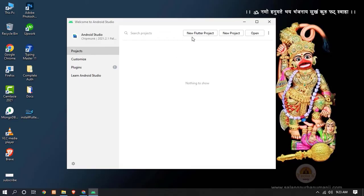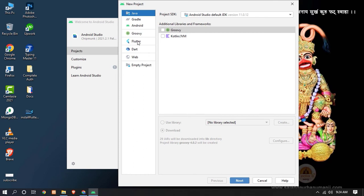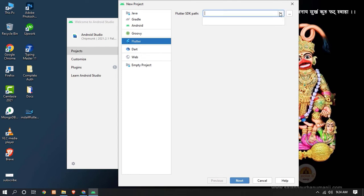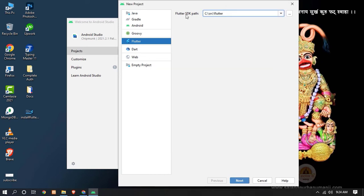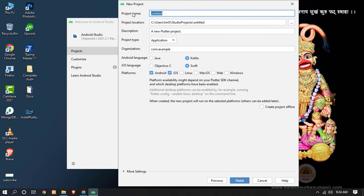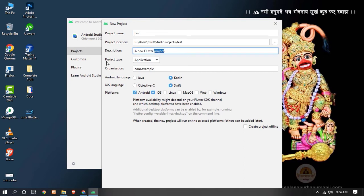Now we have to create a brand new Flutter project. Click on 'New Flutter Project'. Different options are available — we have to select Flutter to create a Flutter application. Here you can see the Flutter SDK path field. Click on it, navigate to C:/src/flutter, and click OK. It will automatically detect the Flutter SDK path. Click Next. Enter your project name — I am going to type 'test'. You can set your project location, add a description, project type, and organization. You can select all platforms if you want to run this application on all platforms. Click Finish.